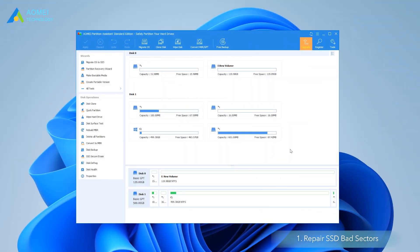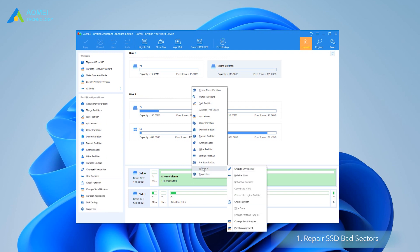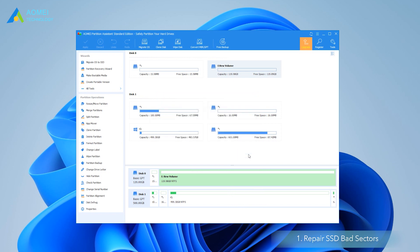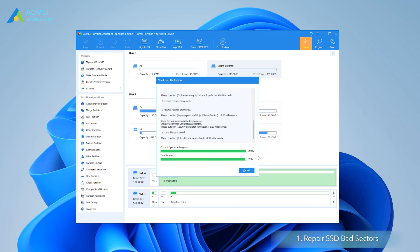Option one, repair SSD bad sectors. Run the SSD repair tool on your PC. Right-click the dead SSD and select Advanced, then Check Partition. Choose a way to check partition error. Here we choose the first one. Then wait for the checking and repairing process to complete.